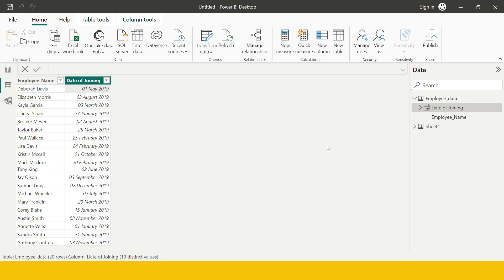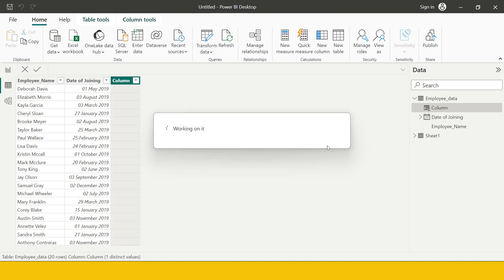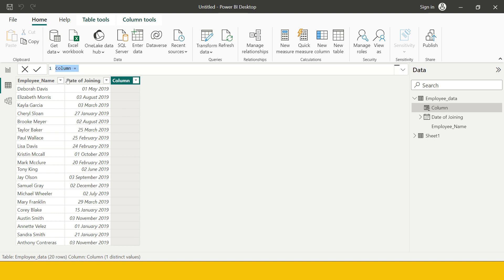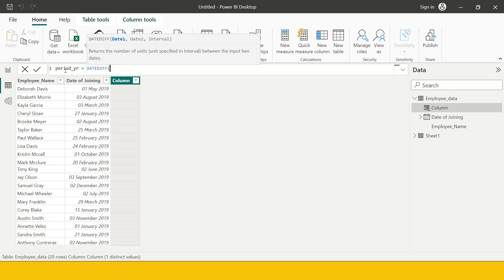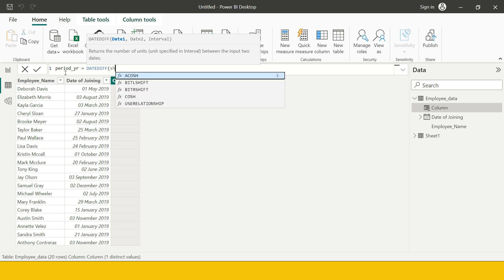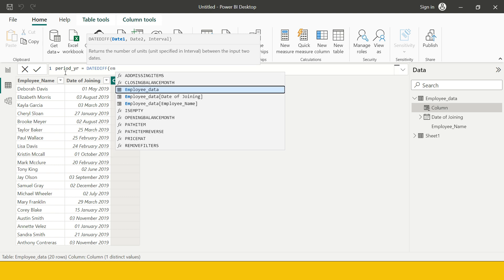Let's create a new column from here and into that I'm going to start with calculating period in years. For that you need to use date diff, this function, and you need to supply the date since when it starts.